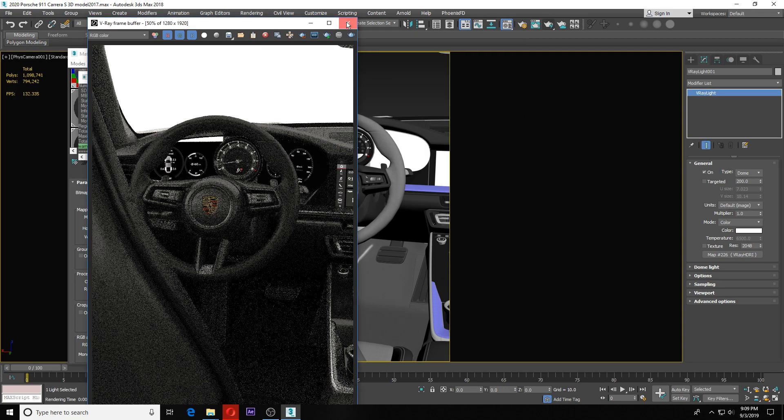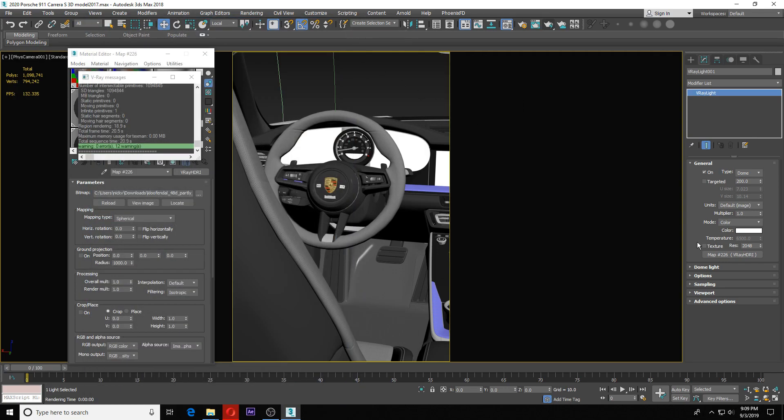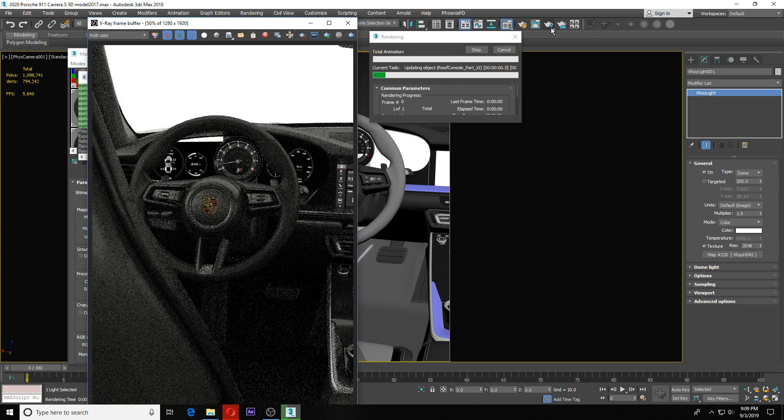I'm going to hit texture and put this back on there. I'm going to hit render again.